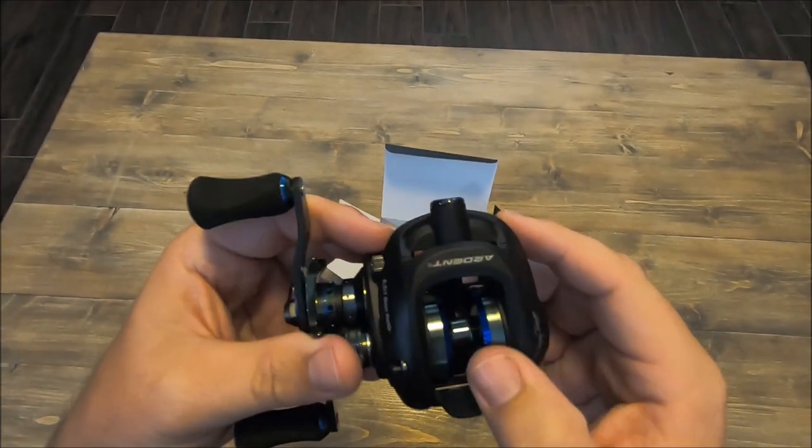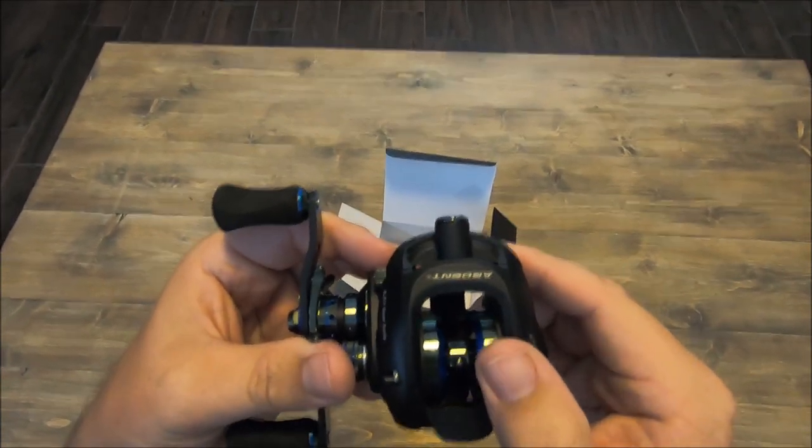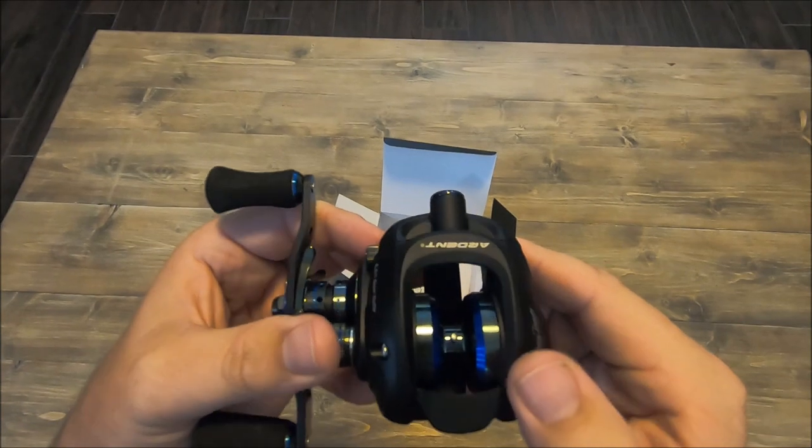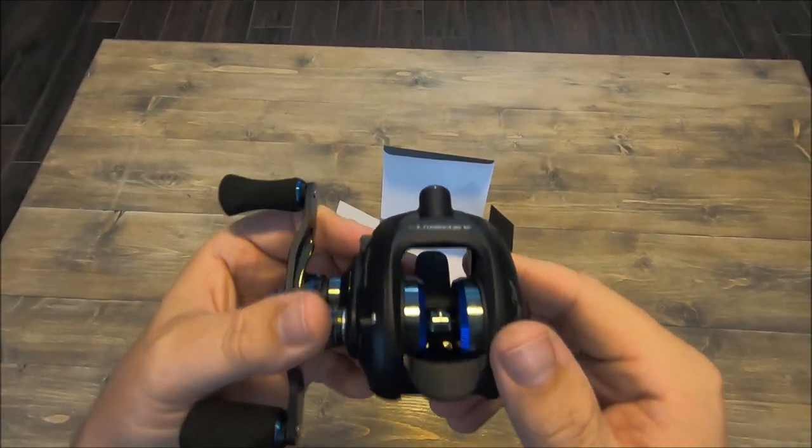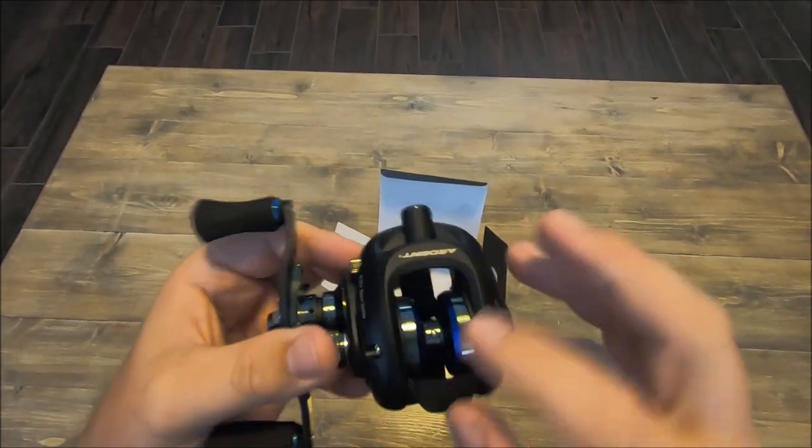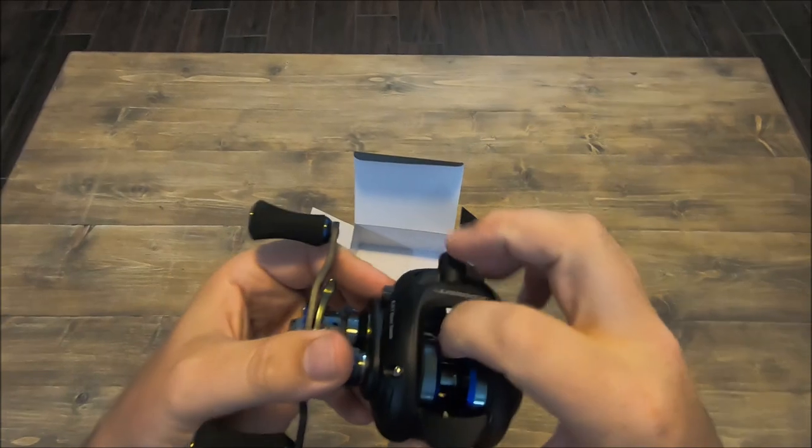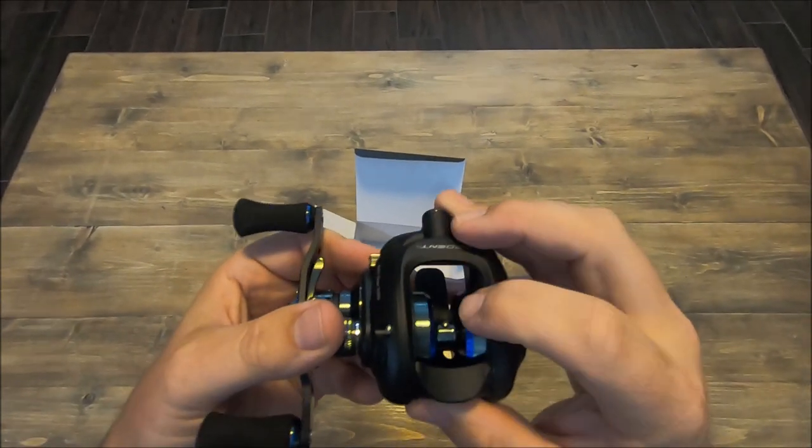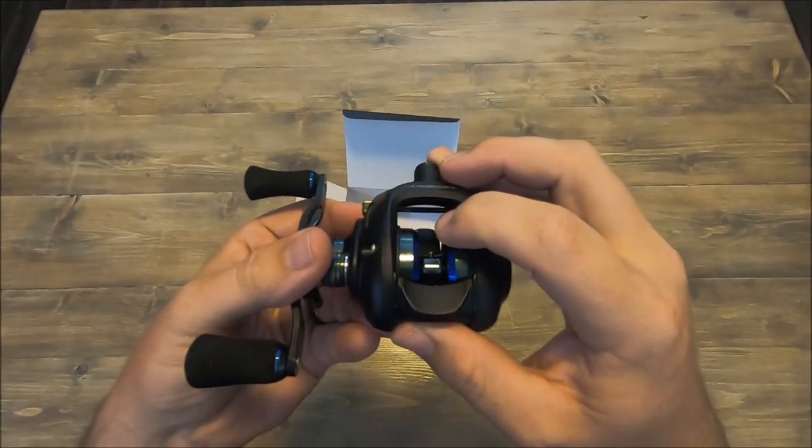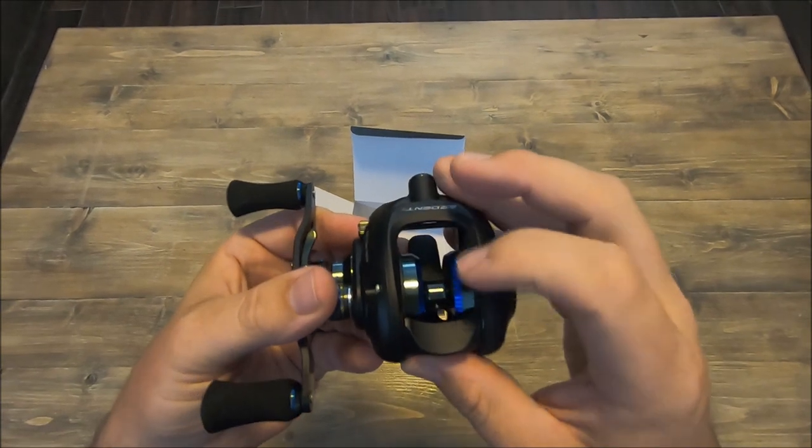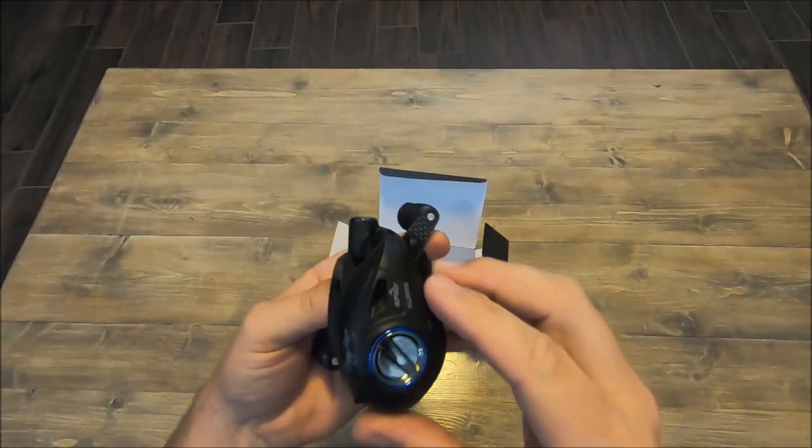But that is real neat, a real neat spool. I'm excited to try it out and give it a shot. That's interesting—it's got a little line grabber right there if you see that. That's really interesting.